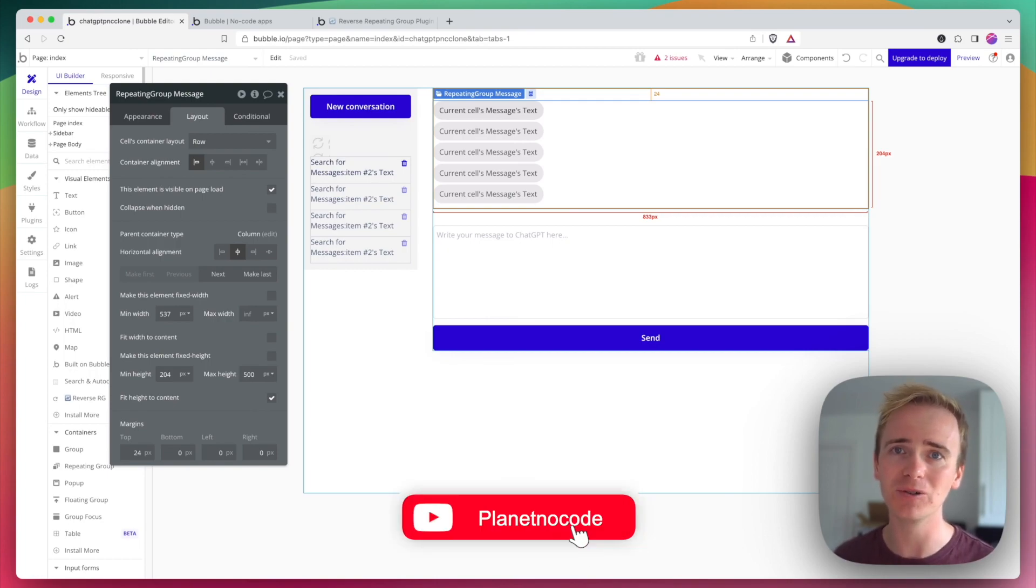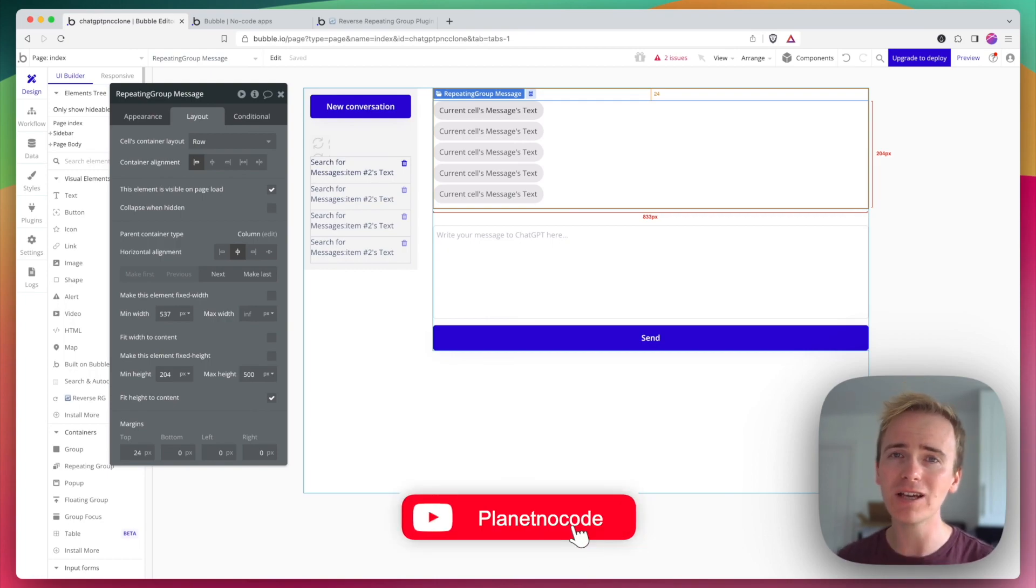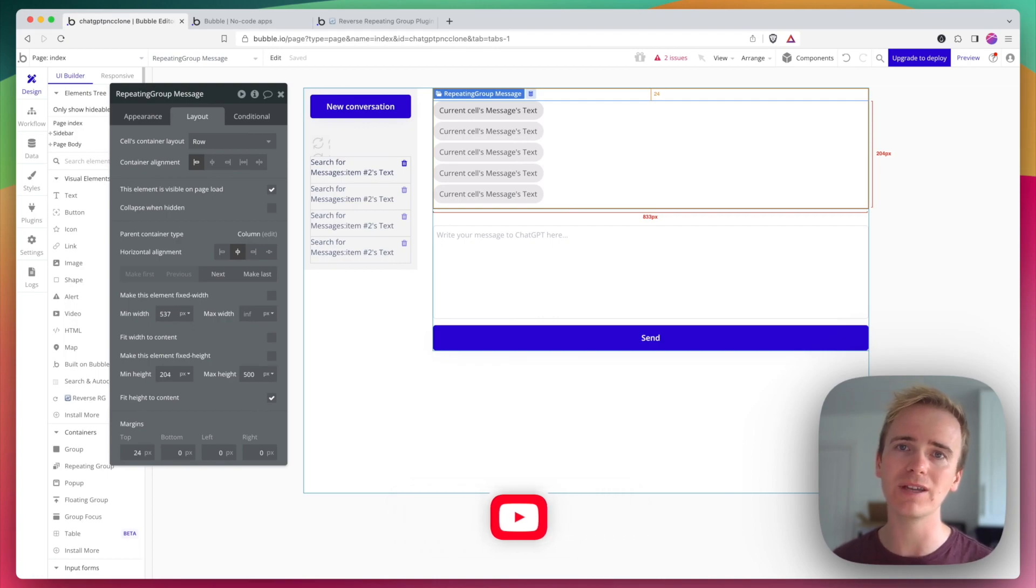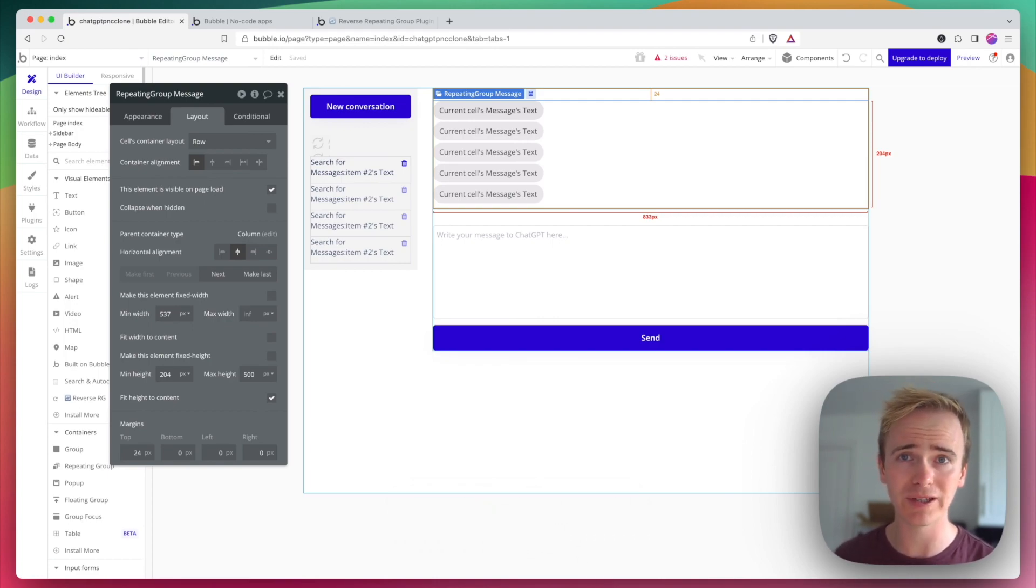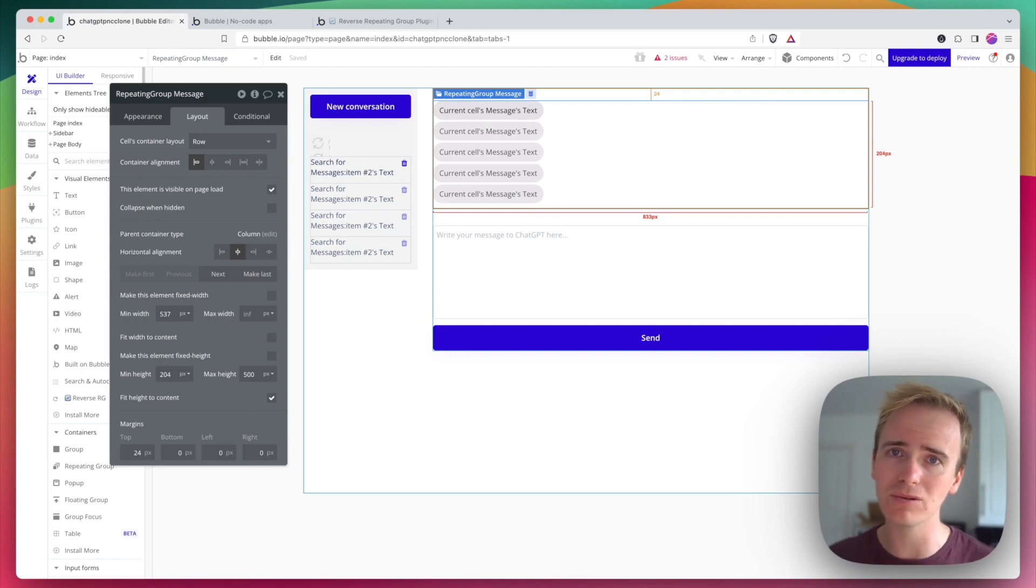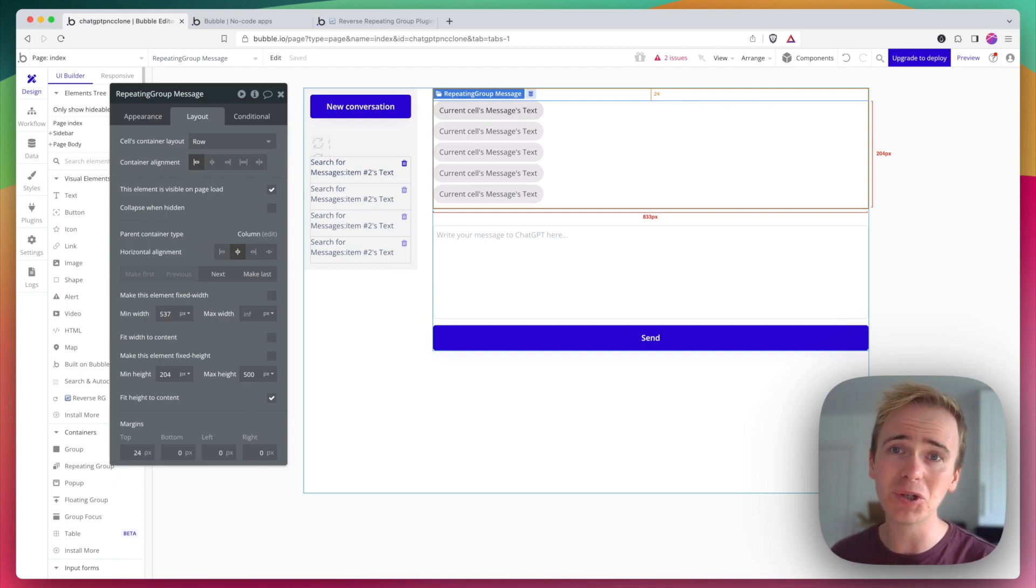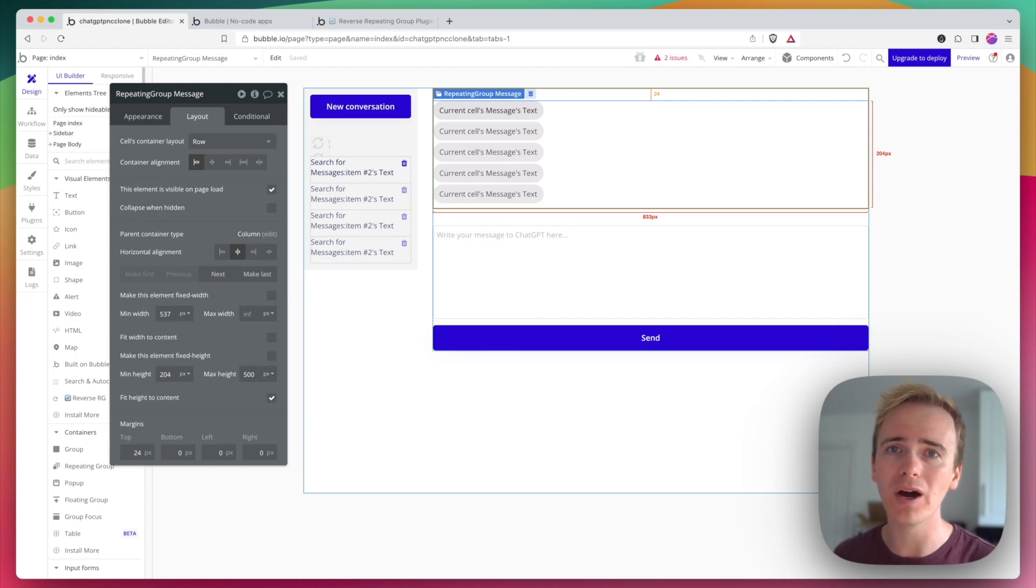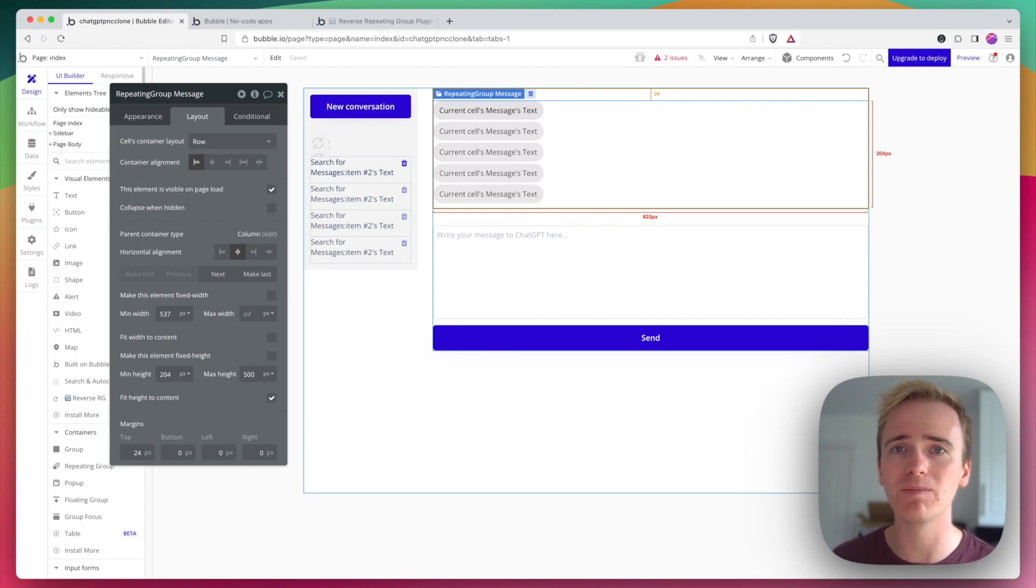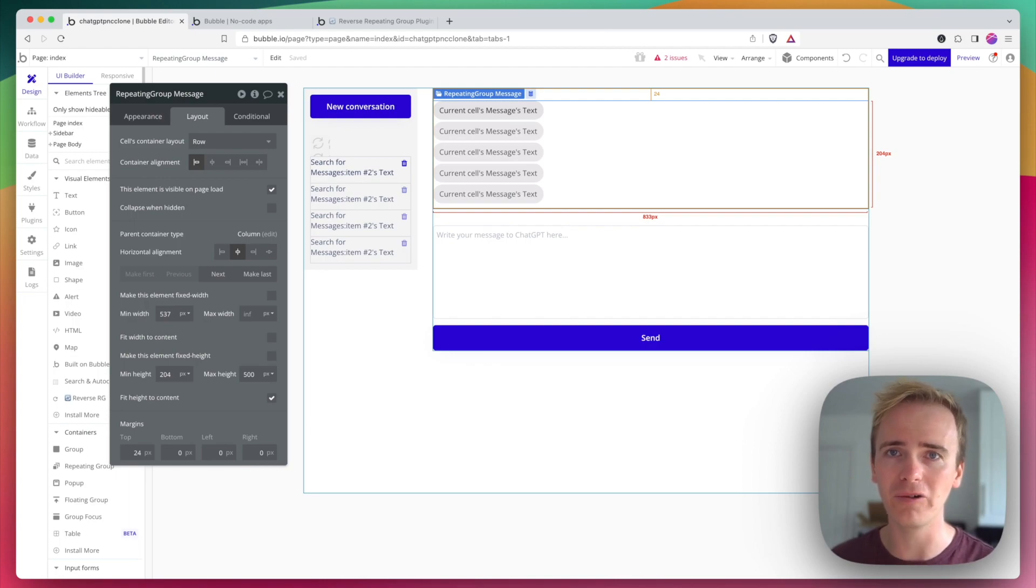And if you're learning Bubble there's no better place to do so than heading to planetnocode.com where you'll find other Bubble tutorials just like this one from beginner all the way through to advanced and you'll find tutorials that you cannot find on YouTube, they are exclusive to our membership community so head over to planetnocode.com to find out more.